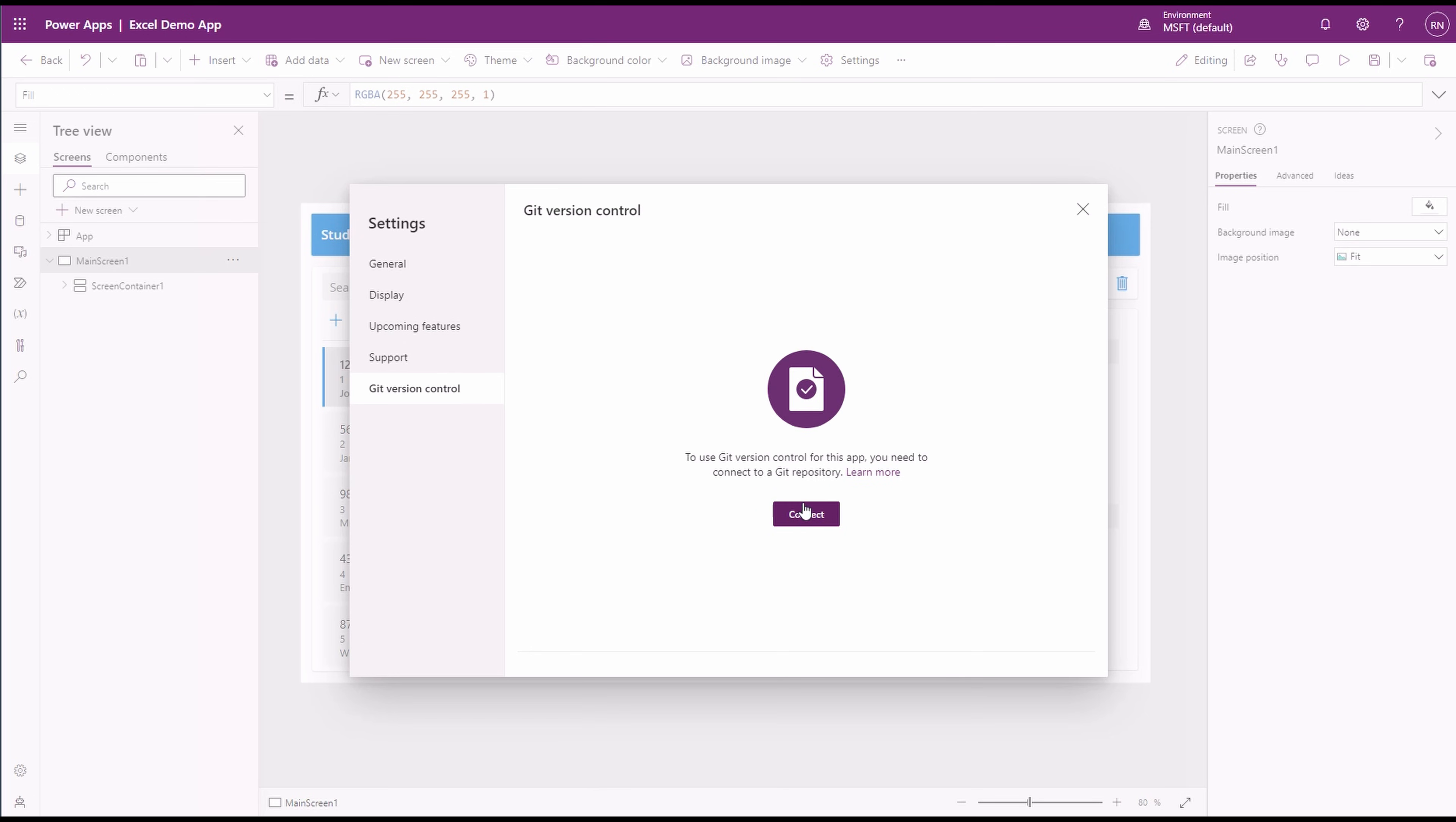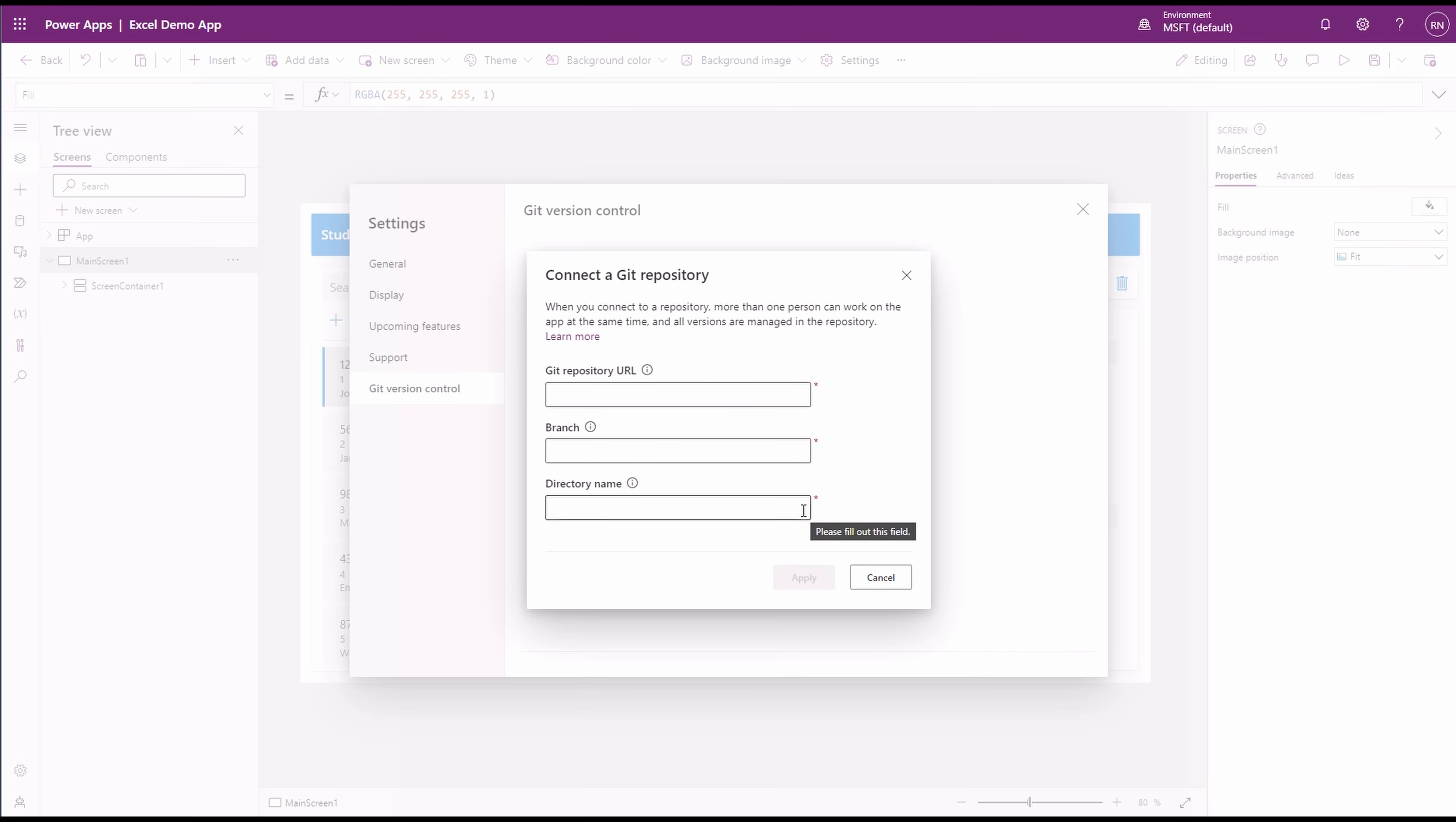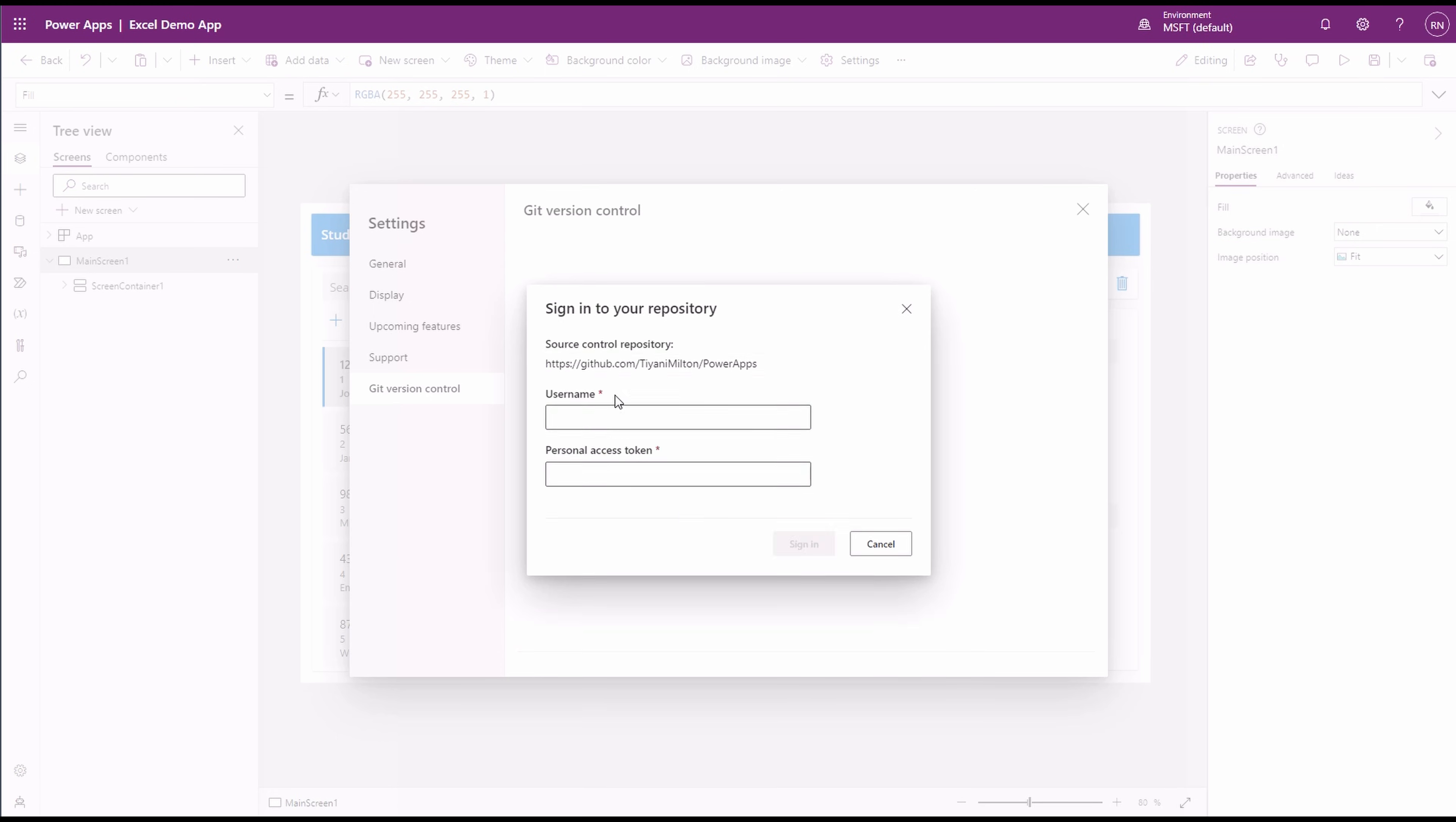Click on the Connect button to establish a connection to the version control and then input your Git repository URL, branch, and directory. Please ensure that the provided repository exists. If the branch or the directory is not found, PowerApps will create it for you. Finally, log in using your Personal Access Token created in GitHub.